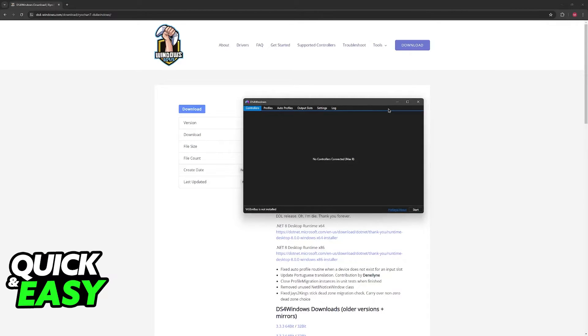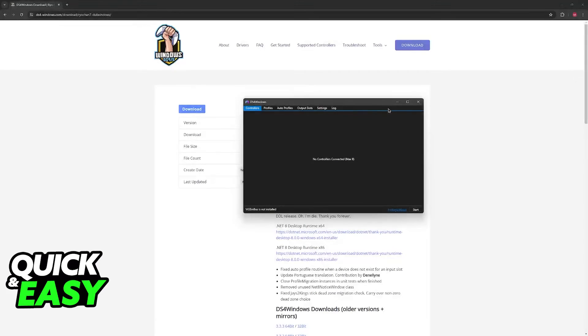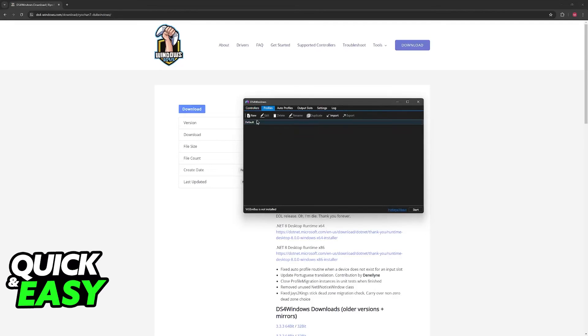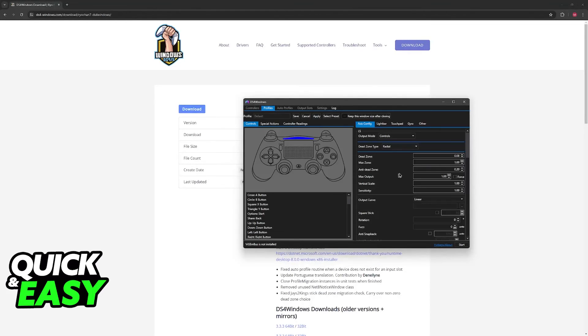DS4 Windows makes it so any game that detects that you have a controller, instead of the inputs being detected as PlayStation controller inputs, they are going to be translated into Xbox controller inputs. And those Xbox controller inputs are easier for most games to read on PC. So just download this, go over to Profiles, set up a profile, and you will be able to get it working.